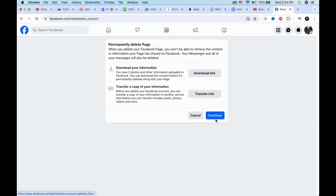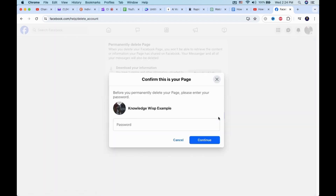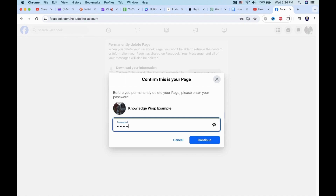Choose Delete Page and select Continue. You will then have the option to download your information or transfer it if you want to. In this example, we won't be doing that. Click on Continue and you will be prompted to input your account password.